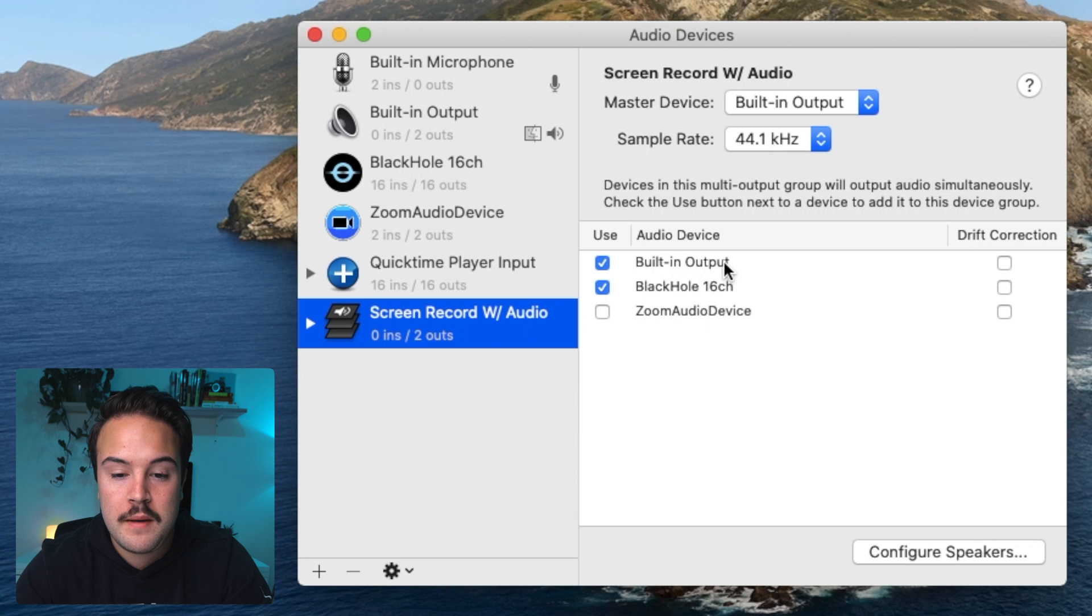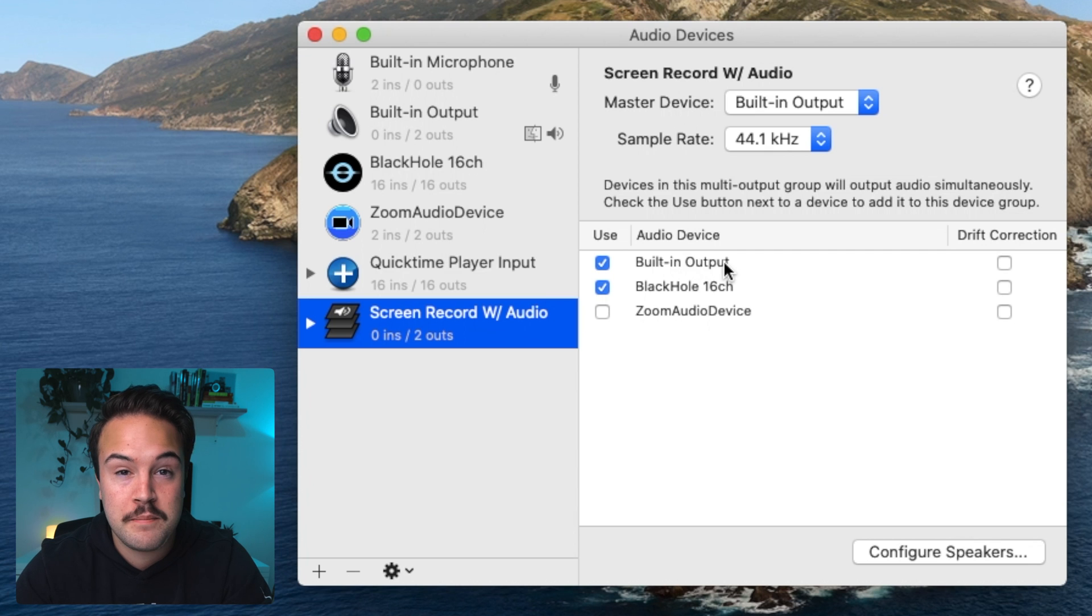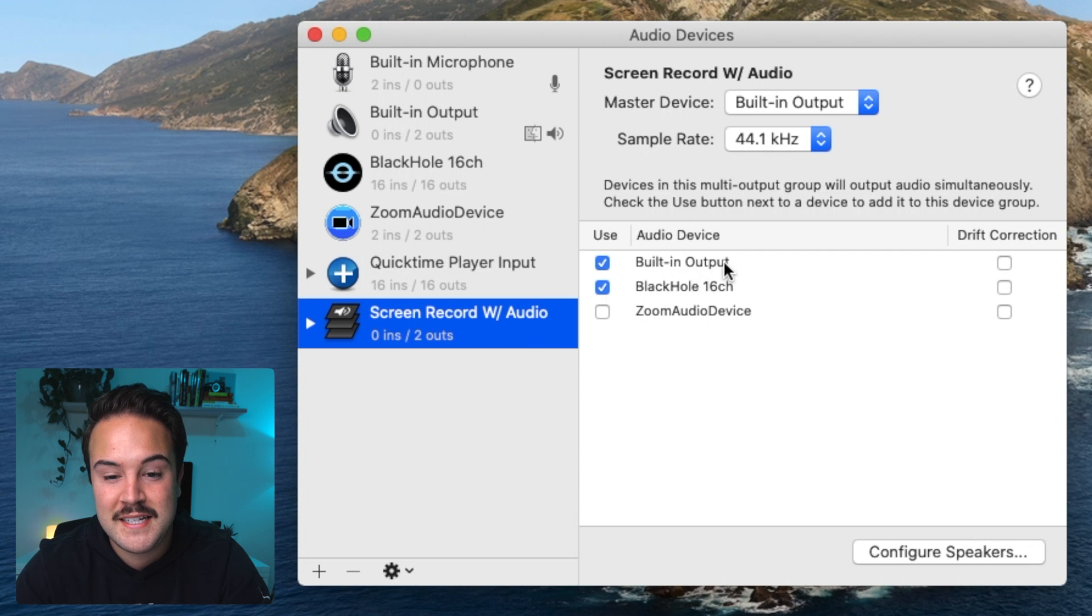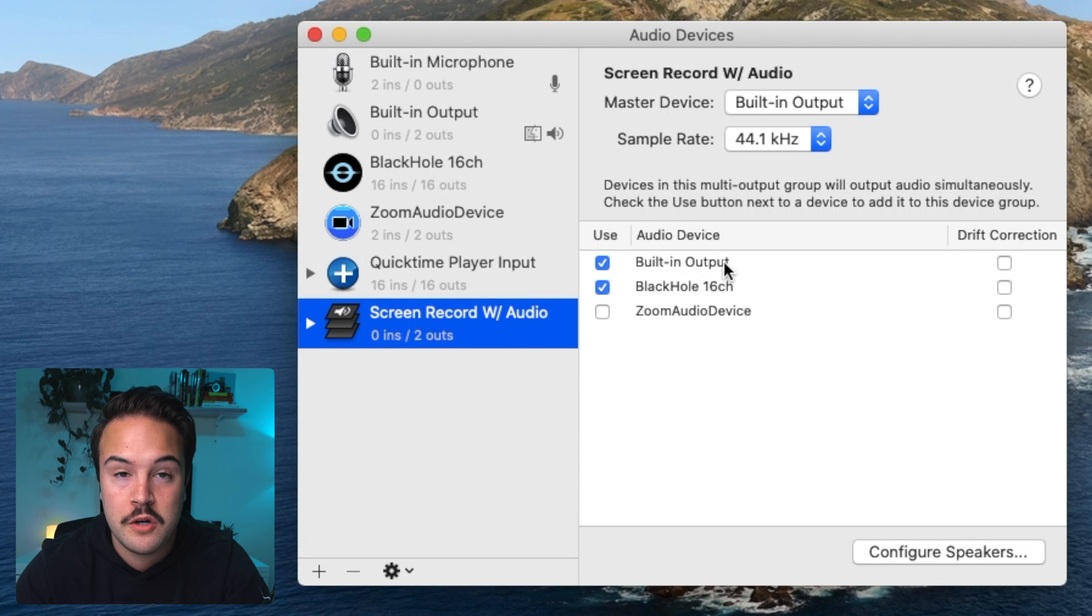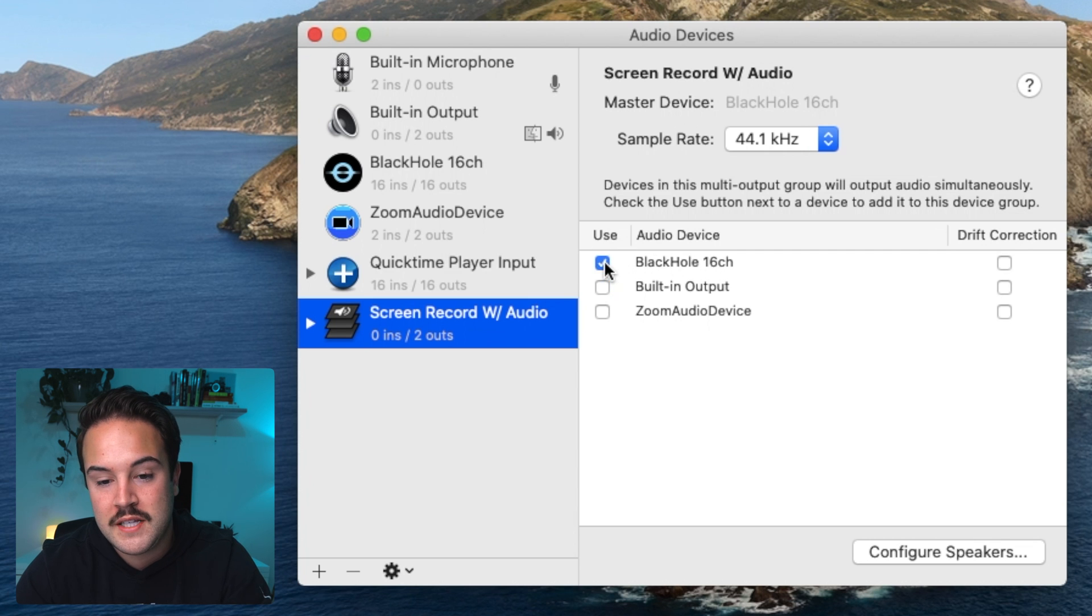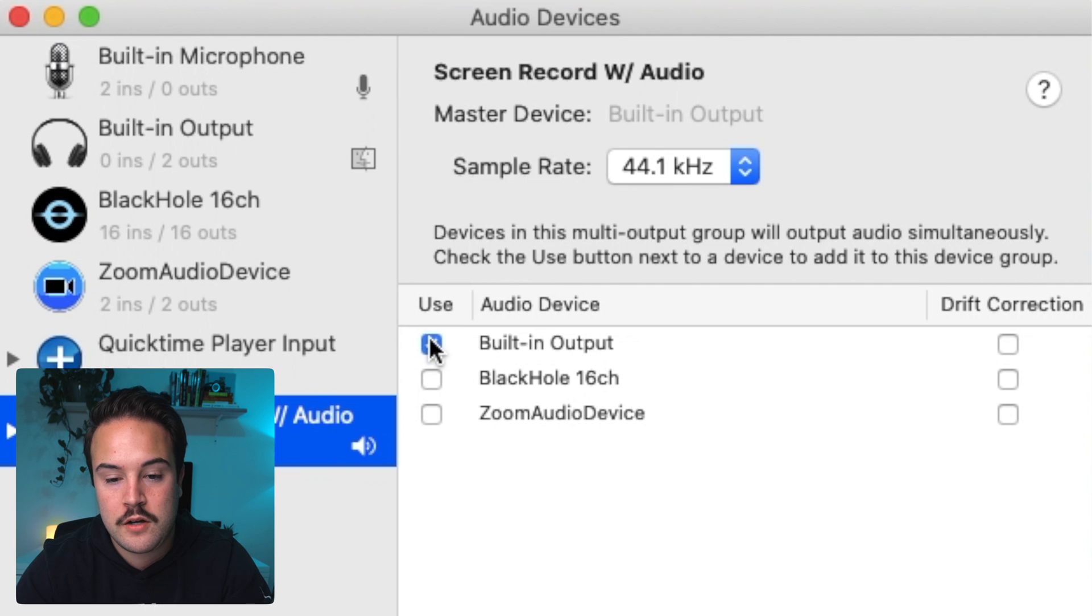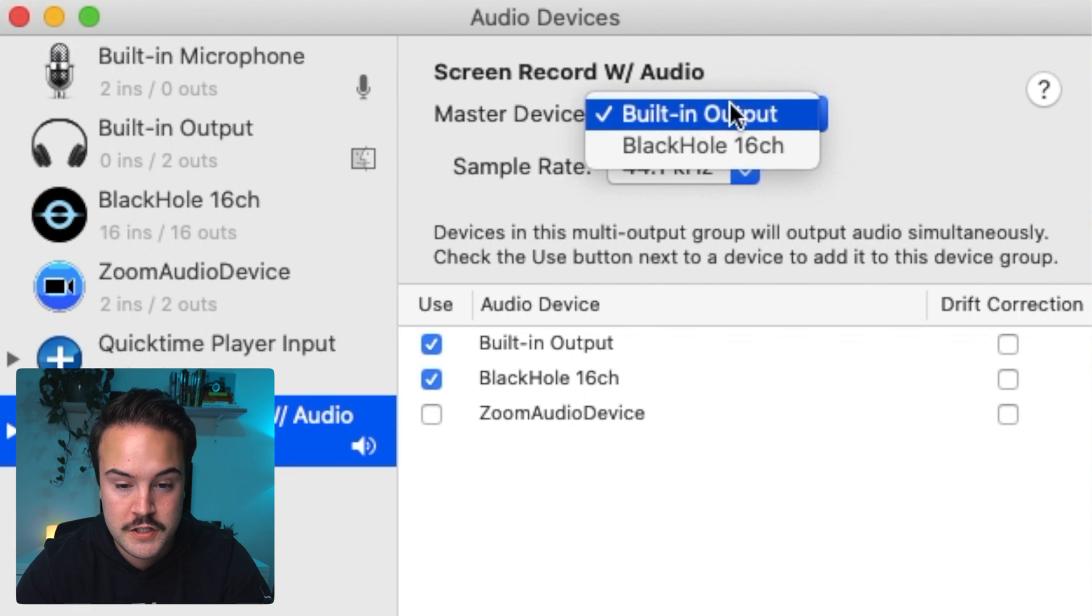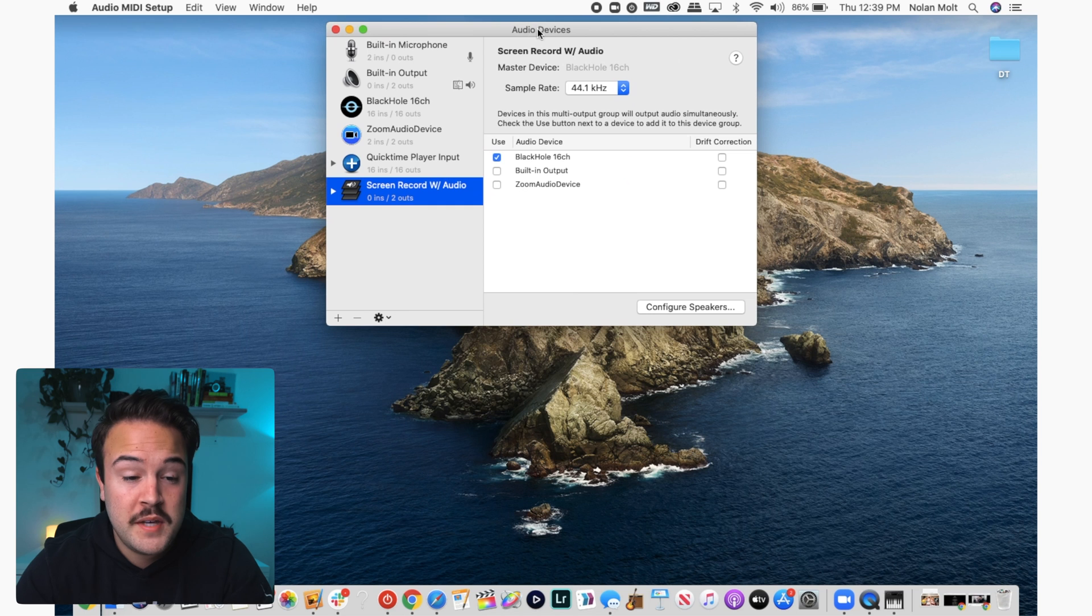Now on here, you want to make sure that built in output is on top of the BlackHole 16 channel. And this is going to allow you to hear the computer while you are doing your screen recordings. If you don't have this selected, you're not going to have any audio coming out, and so you're not going to be able to kind of monitor and hear what's going on. And so we definitely want to select that, and it needs to be up top. And if it is reversed like this, all you need to do is deselect the BlackHole channel, reselect it with built in output selected first, and that should make sure that built in output is now on top.